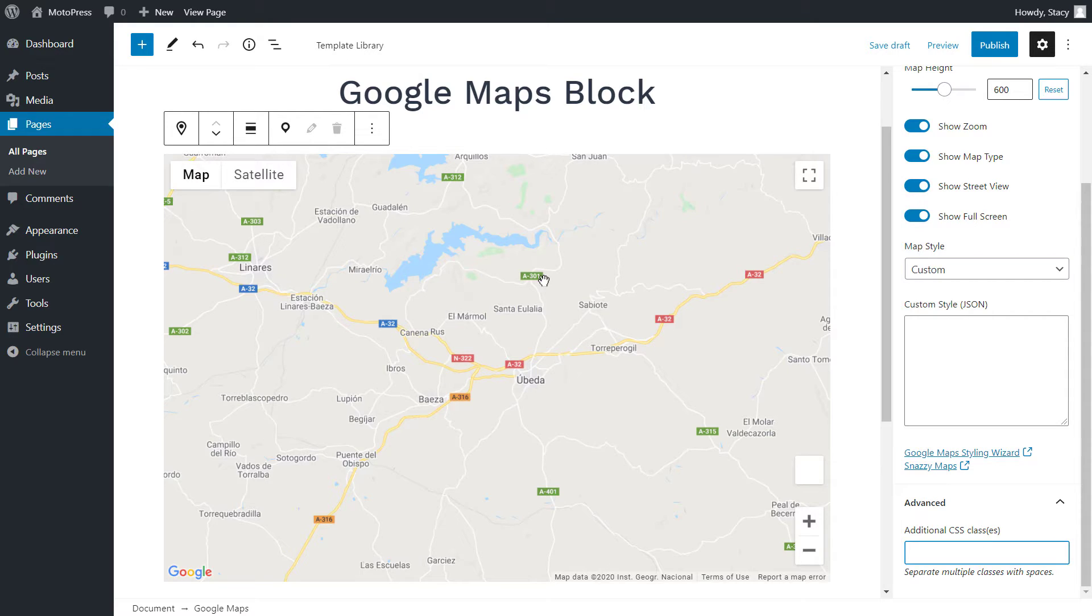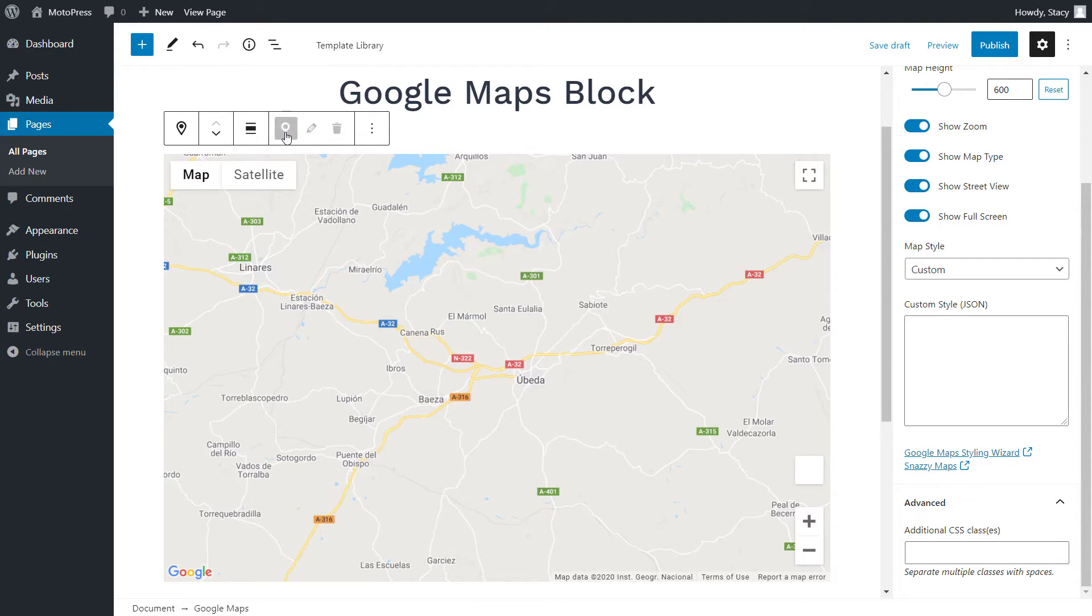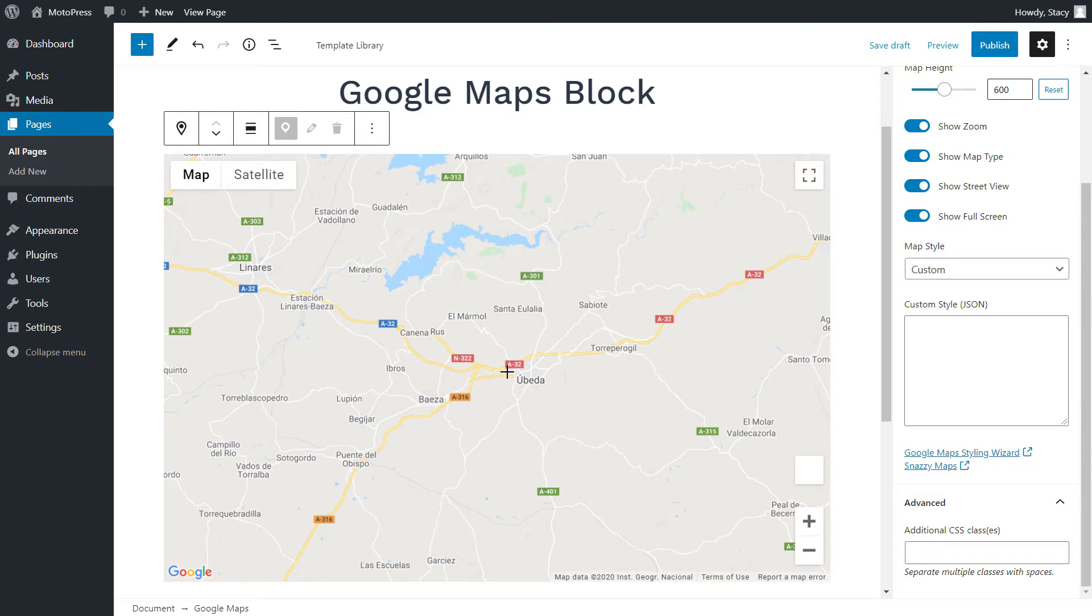And another important part of the map are markers, of course. To add them, click on the marker icon in the top bar and drop the pin on the location. You don't have to be precise now because we can adjust the coordinates while editing the marker.